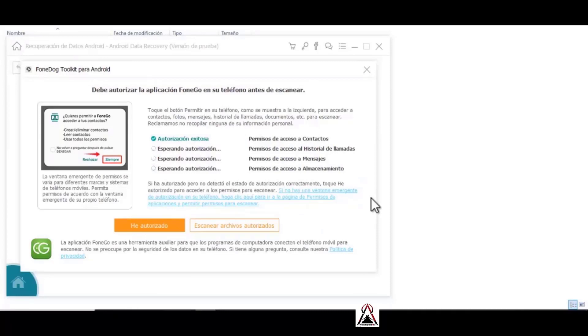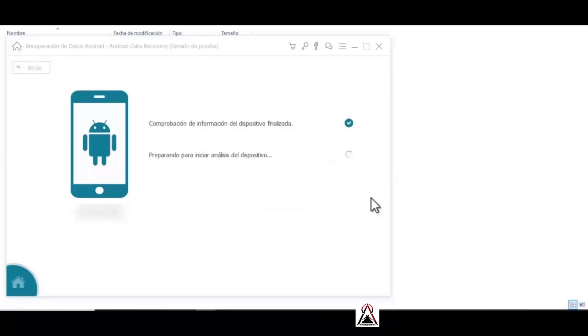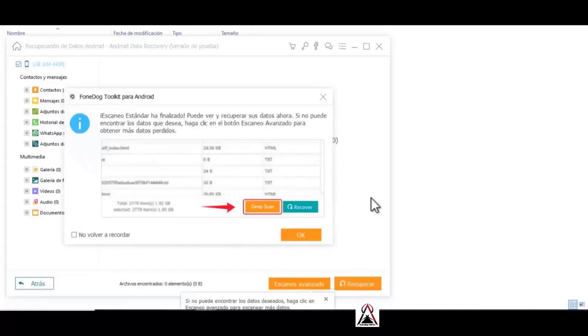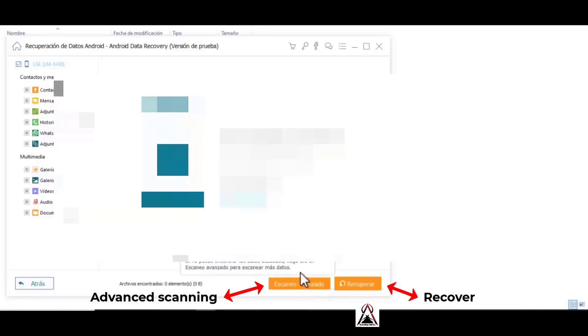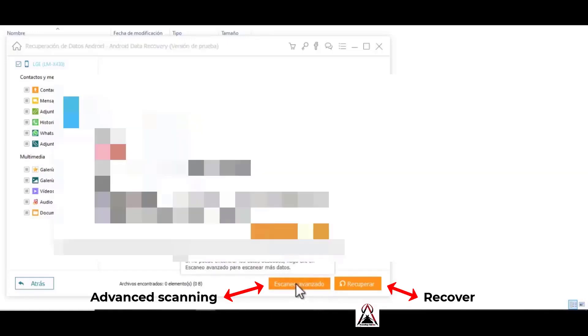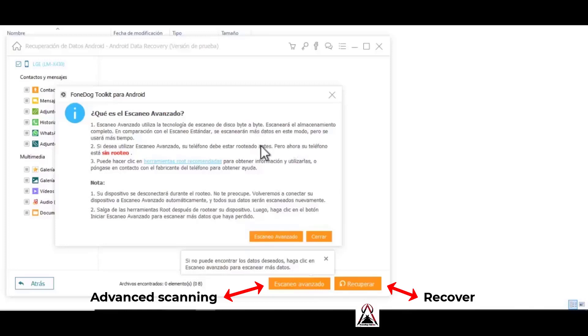As you can see, it is marking each option that we already gave allow or okay. Ready, I have scanned our device and your messages should appear there. Selecting, for example, the WhatsApp and WhatsApp attachments option. Now if the message that you wanted to be recovered did not appear or was not recovered, the last option with this method would be, in case you could not recover your messages, to root the phone so that you can do an advanced scan.